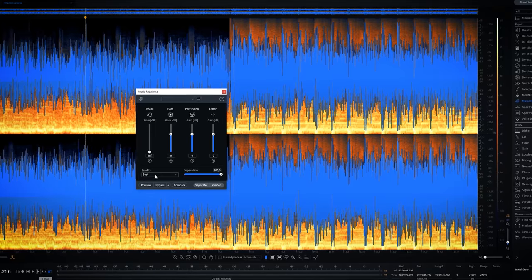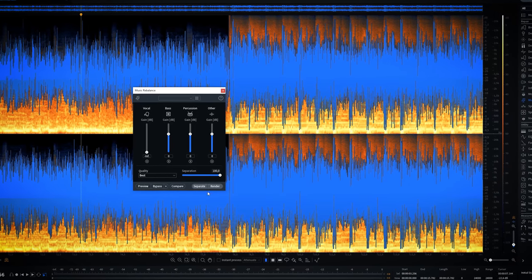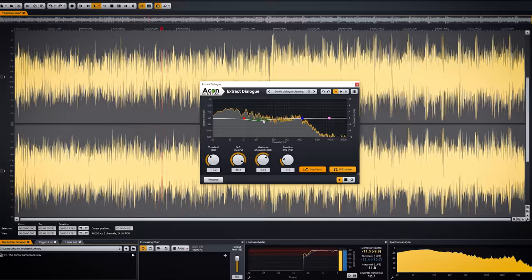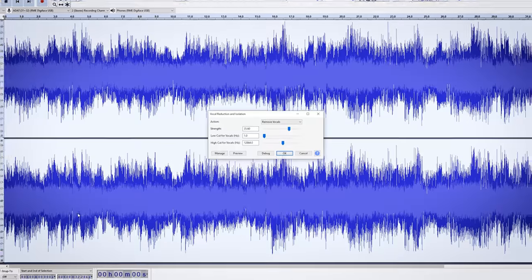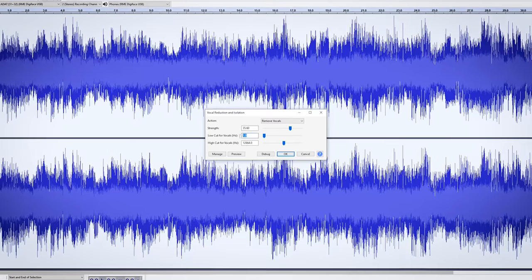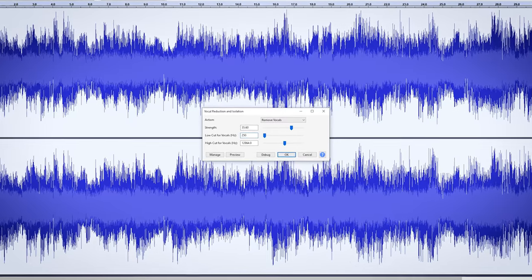How to remove vocal from a song. We're looking into another 3 programs which all can do voice removing, so you can decide for yourself which program is best suited for you. It's these 3 in this video. iZotope's RX8 has just been released and has a fully overhauled and new rebalance function. We'll check Acoustica 7.2 by Akon Digital and the freeware and much used program called Audacity. Hi, I'm Marlen and welcome to the White Noise Studio.